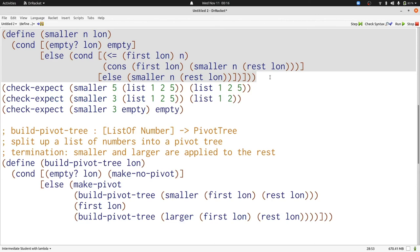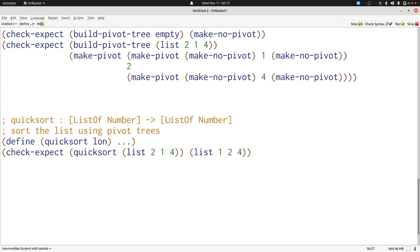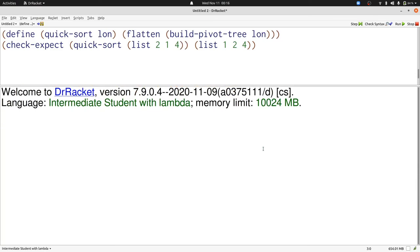Now let's combine our two functions, build pivot tree and flatten, to build Quicksort. Fortunately, Quicksort is a very simple function. It's just first we build the pivot tree and then we flatten it. Now when we run our program, all our tests pass. We did have to use the name Quicksort because Quicksort is already built into intermediate student with lambda.